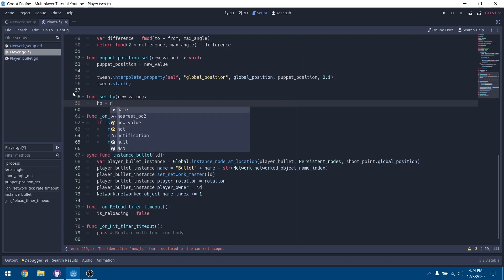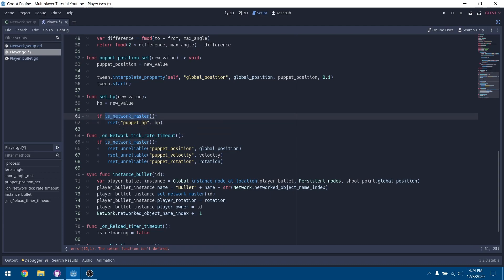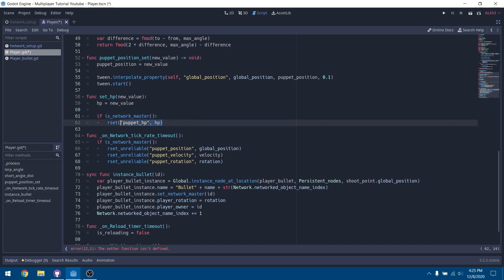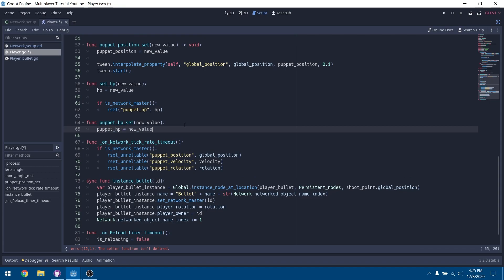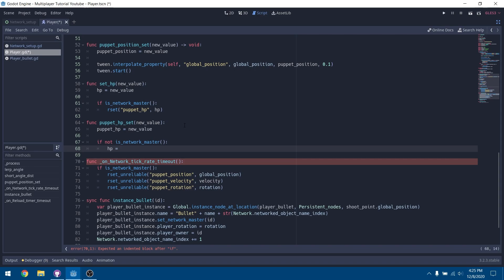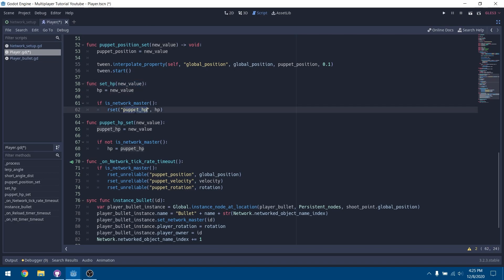We're going to define our setter and getter right here for set_hp, setting HP to the new value. If we're the network master, we send out and update our puppet HP value to tell other clients what our HP is. The puppet HP setter updates puppet HP with the new value, and if we are not the network master, we set our HP to puppet HP. When a client's HP changes, it sends that value to all other clients who update their puppet HP, and then set their HP to match.